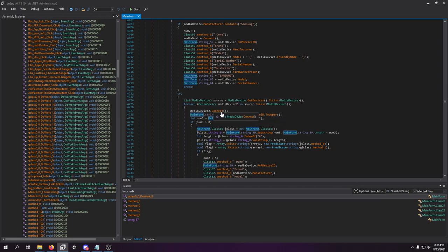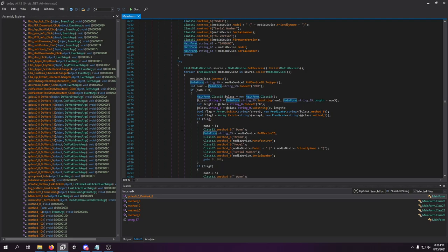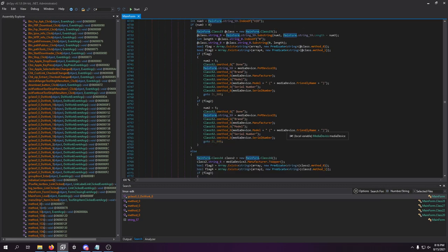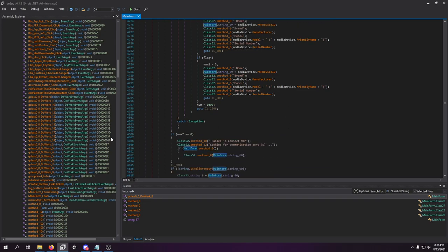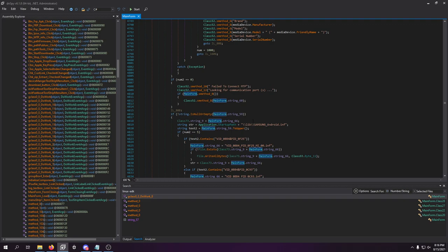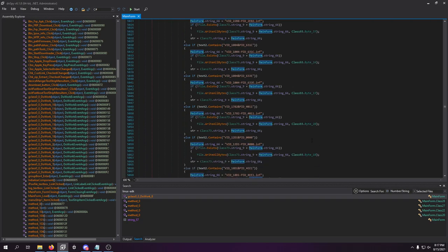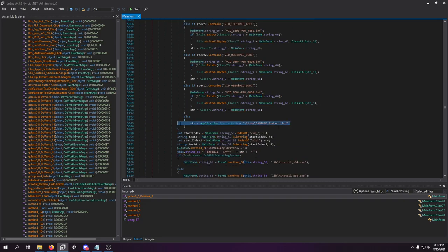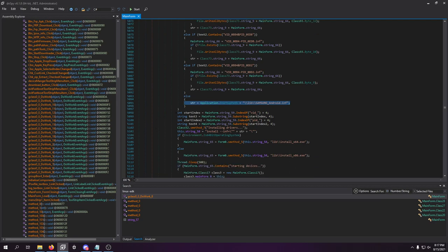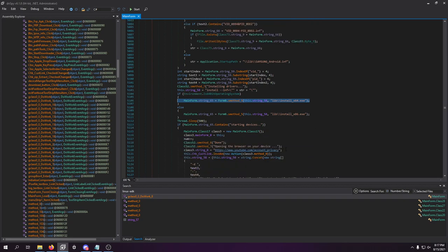So what it basically does is look for the media device connected, then runs all this info through again. Fail to connect to MTP device, or looking for ports - as long as it worked, it looks for the Samsung Android INF and it looks like it deletes it. That makes sense because it has to put the device in a certain mode that the normal Samsung driver doesn't allow. So it'll install the INF of these files, start the device, and it will send this URL to the device because it needs to open up the actual YouTube app.